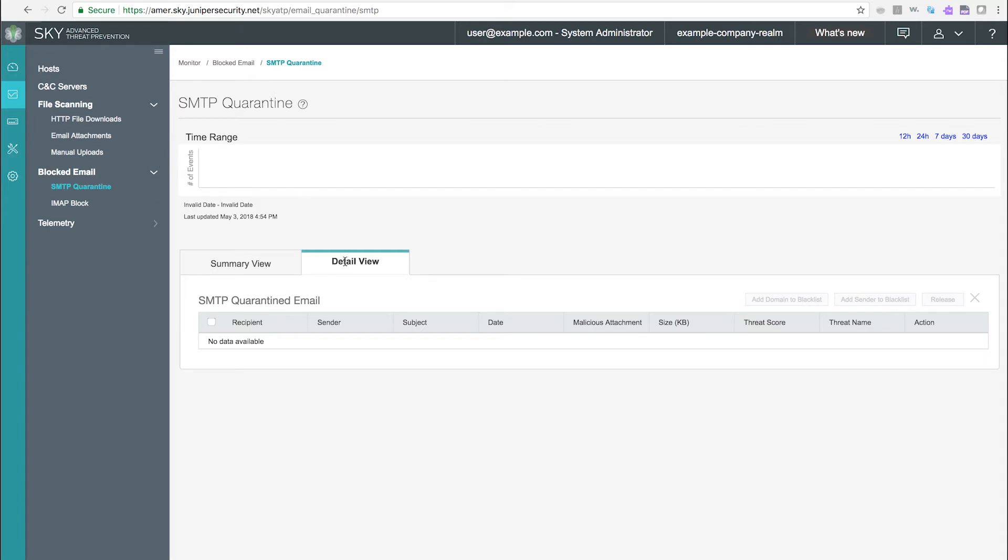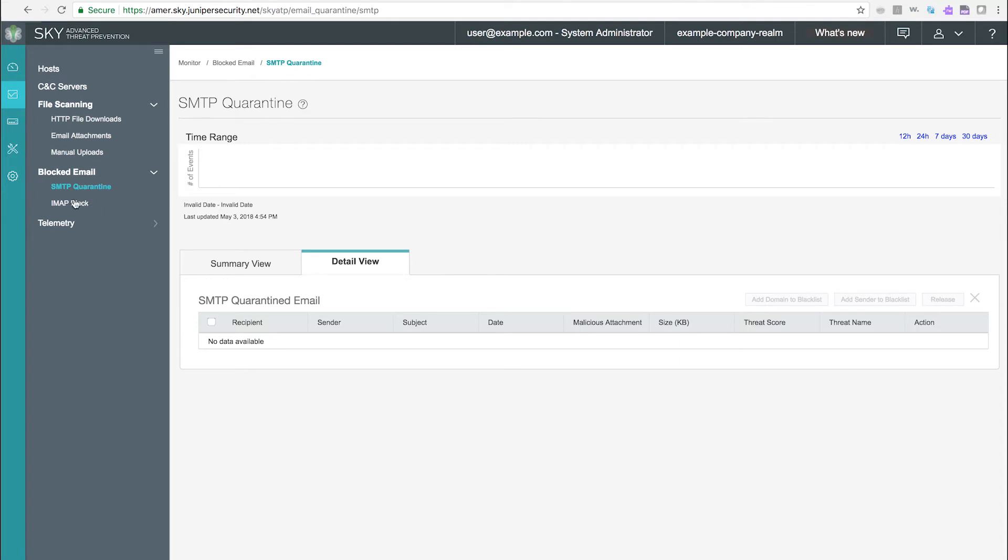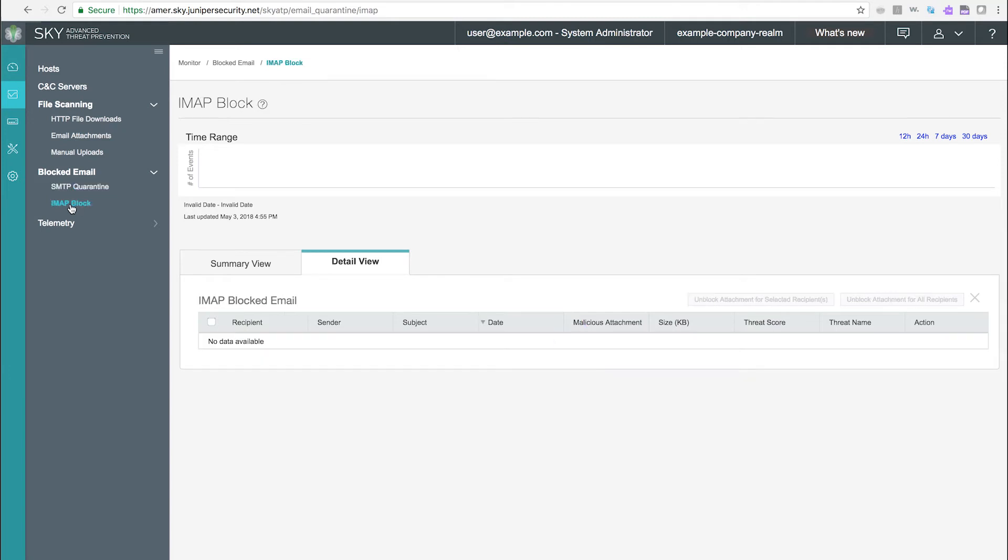SMTP quarantine. On the detail view of the SMTP quarantine tab, selecting messages from the list allows you to unblock IMAP attachments for individual recipients or for all recipients.